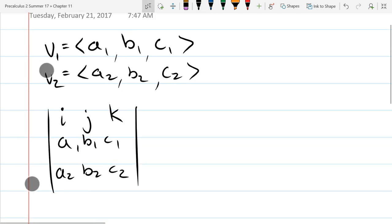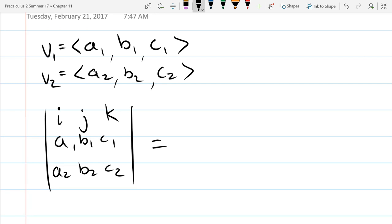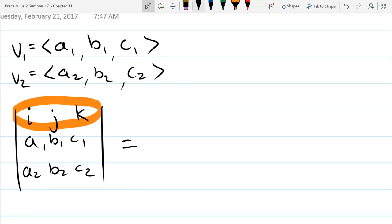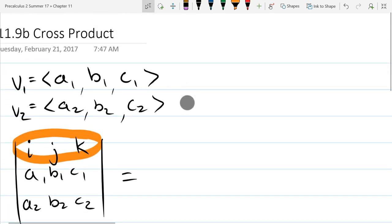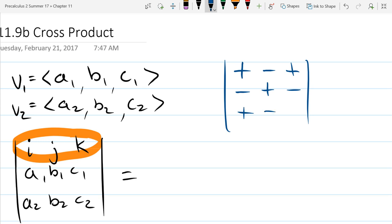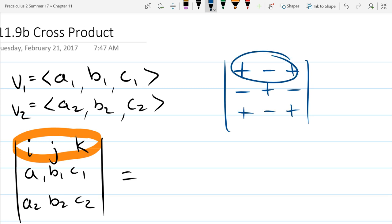To compute the determinant we expand across row one. One important thing to remember about determinants is that you alternate signs: it goes plus, minus, plus on the first row. If you did a row expansion on the second row it would go minus, plus, minus, and the third row plus, minus, plus. Since we're only going across the first row, we can set the others aside.